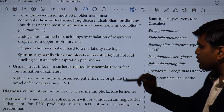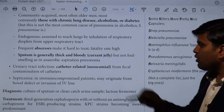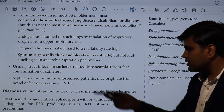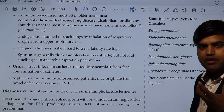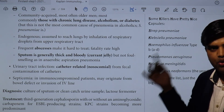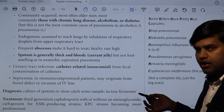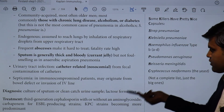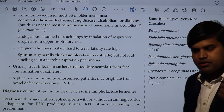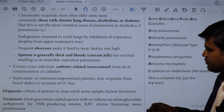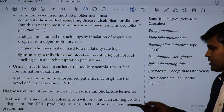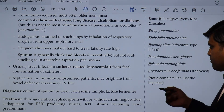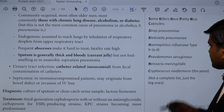Nosocomial UTI is a related presentation. Septicemia in immunocompromised patients may originate from bowel defects or invasion of IV lines. Diagnosis is via culture of sputum or clean-catch urine — lactose-fermenting mucoid colonies on MacConkey agar with gram-negative rods on Gram stain confirms Klebsiella. Treatment includes third-generation cephalosporins with or without aminoglycosides, or carbapenems for ESBL-producing strains. KP strains are becoming increasingly predominant.